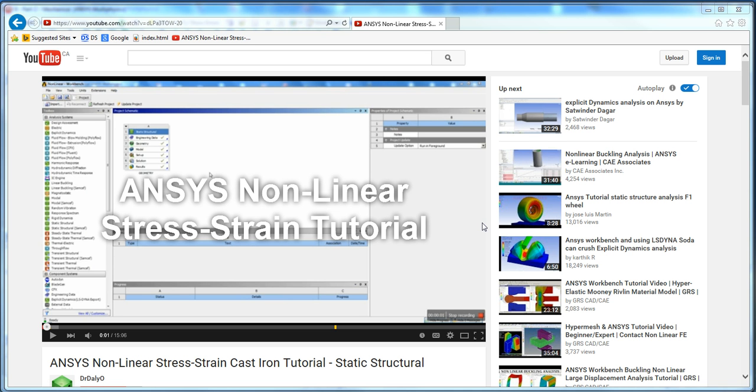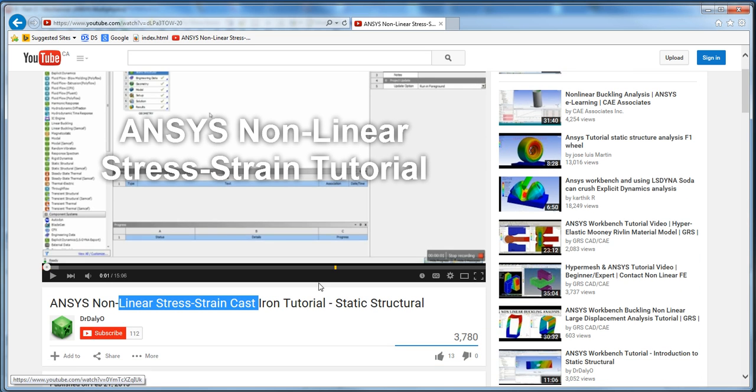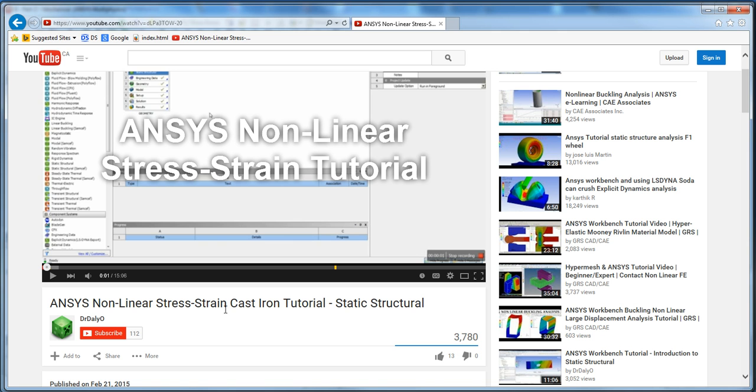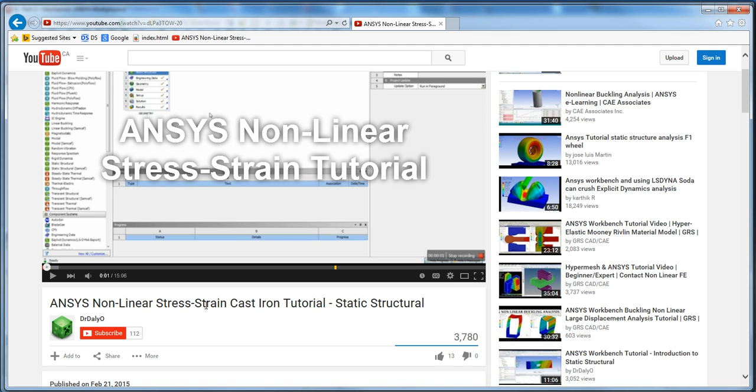Hey guys, welcome back. Dr. Dalio here with another video tutorial. Today we're going to be showing you a follow-up of the first tutorial that I did on ANSYS nonlinear stress strain cast iron tutorial.